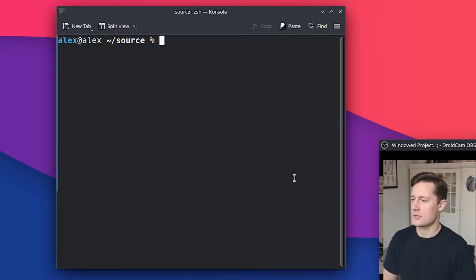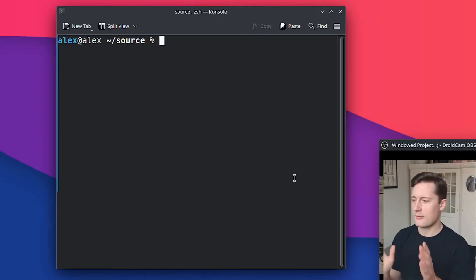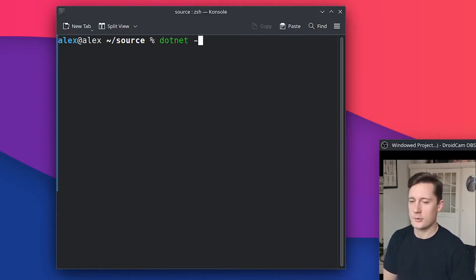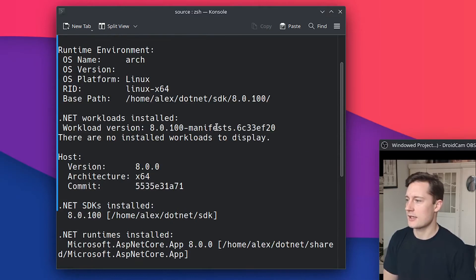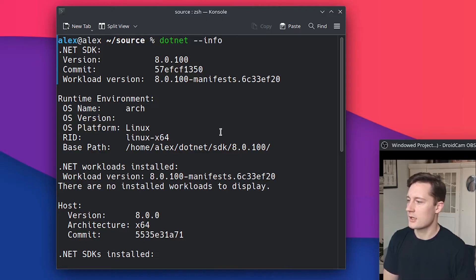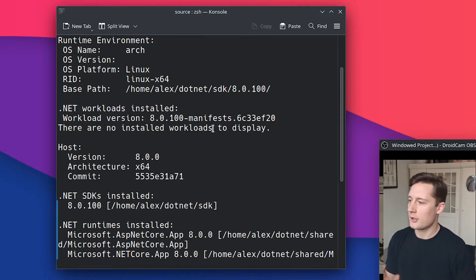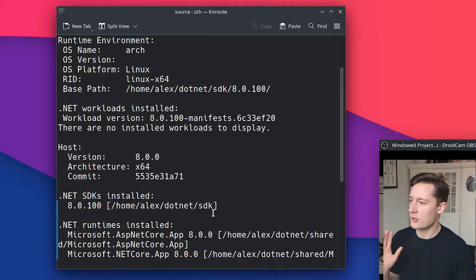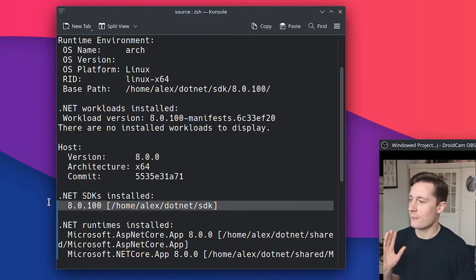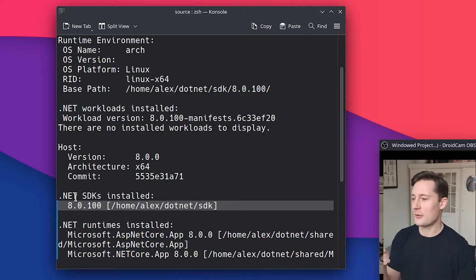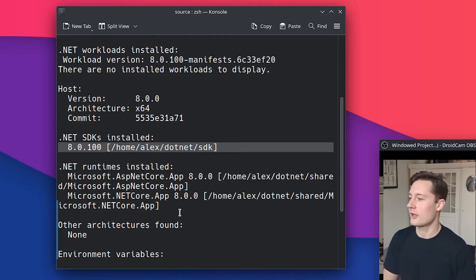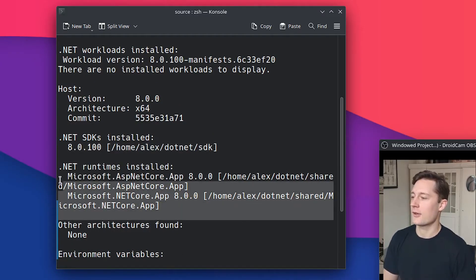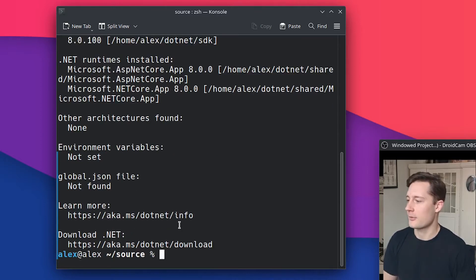Okay, so before we start programming anything, we'll just check that we have everything that we need to get started. So we need .NET, and I'm going to just write dotnet info to get all of the information about my local installation. I'm going to use .NET version 8. So ensure that you have version 8 or later, and preferably not the pre-release version, but the stable release version. And then of course, the runtime in order to actually run the program.